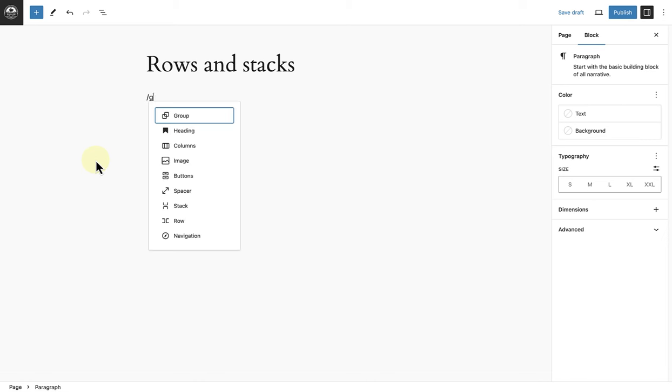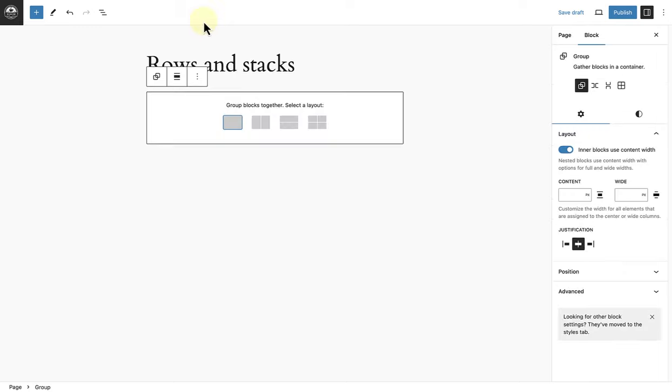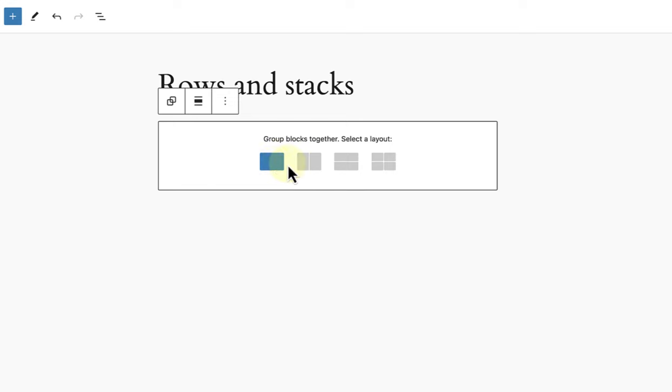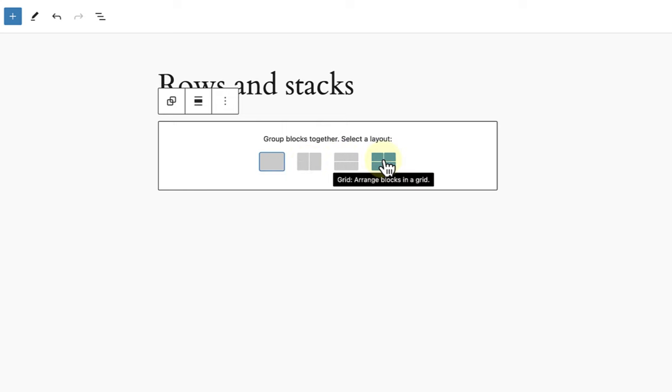Using the group block is one of the cornerstones of mastering the block editor. When you select a group block, you have the variations of the group block: the standard group block, which gathers blocks in a container, the row block, which arranges blocks horizontally, the stack block, which arranges blocks vertically, and the grid block, which arranges blocks in a grid.